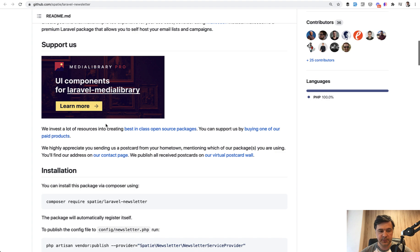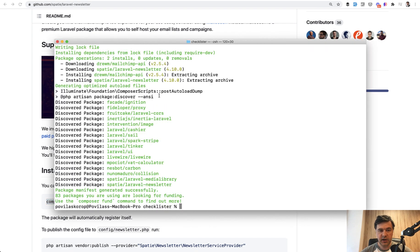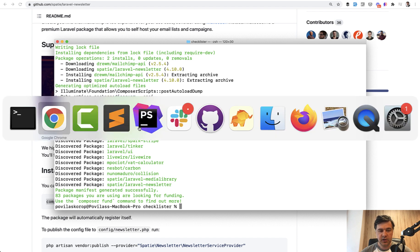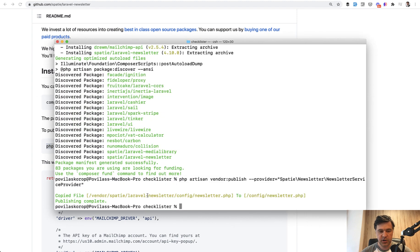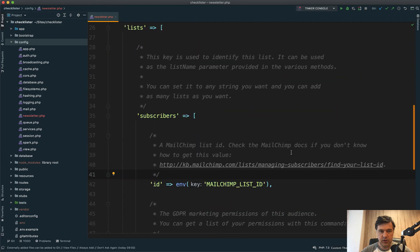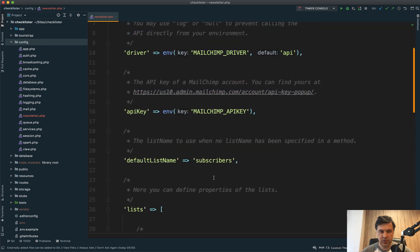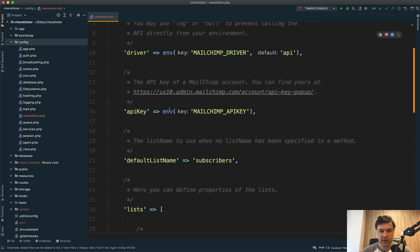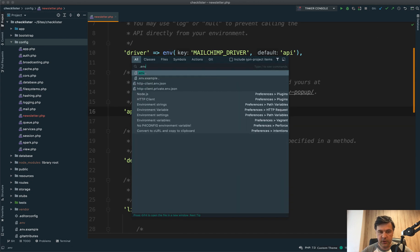Let's do that. We install it via composer require. It actually uses the MailChimp API under the hood. Then in the configuration, which we need to publish first — we publish the configuration and then take a look at config/newsletter. There we have the subscriber list ID and the MailChimp API key, both referencing the .env file. So it's easy to add those as .env variables, and I will do exactly that now.